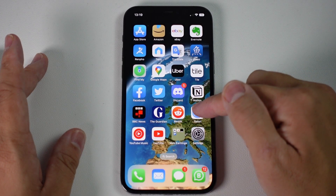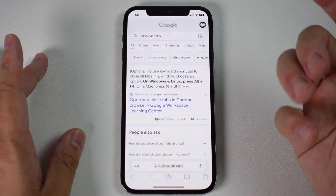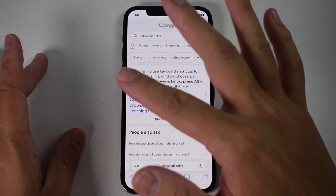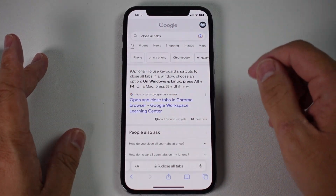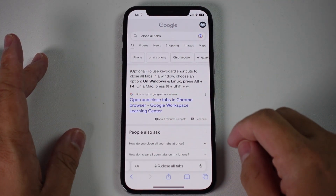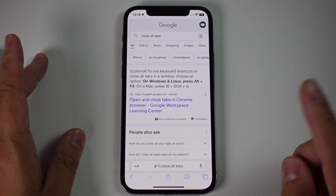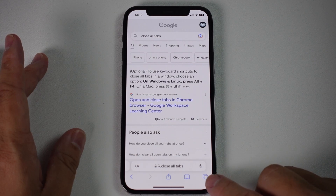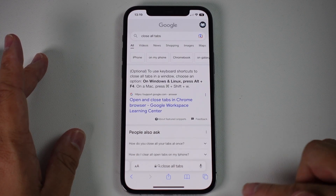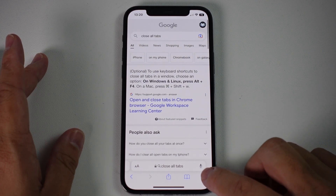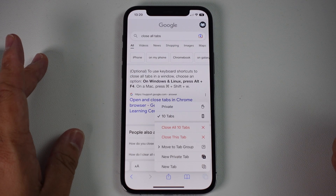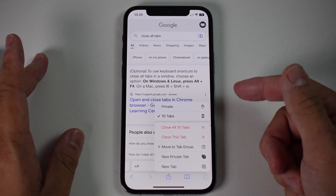So firstly, I'm going to go into Safari so that we can see our tabs. And let's say we want to close all of them at once. The fastest way to do that is to tap and hold on the tab icon here — I'm not going to tap it, I'm going to hold down for about one second and then this menu is going to come up.